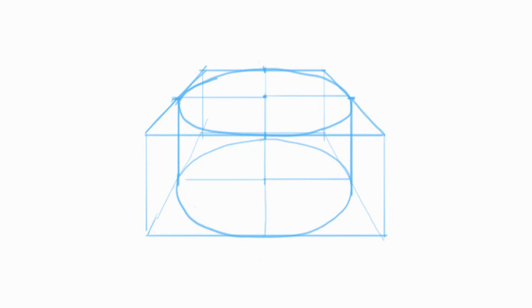I start with an arbitrary angle, radiating from the center point of the bottom ellipse. With the height of the box equaling the height of the cylinder.